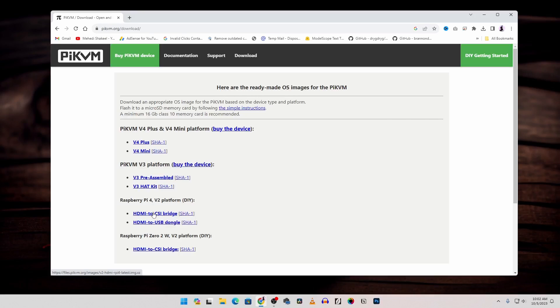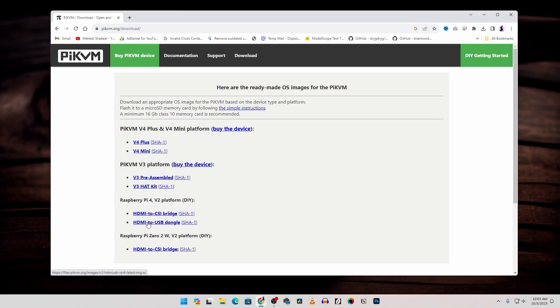If you use HDMI to CSI bridge you have to download this one. As I'm using the HDMI to USB dongle so I'm going to download this one and here you can see this is for Raspberry Pi 4. So you have to be sure about it. I had already downloaded it so I'm not going to download it again.